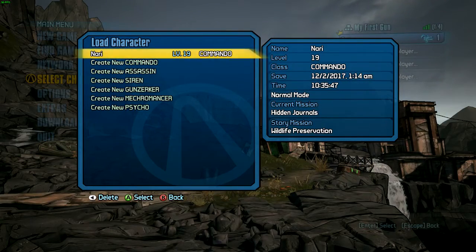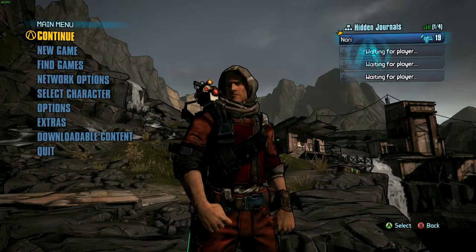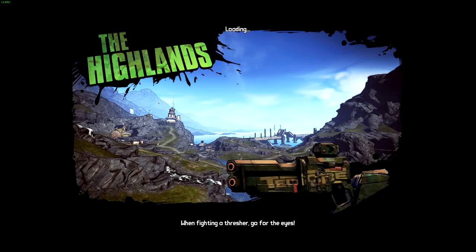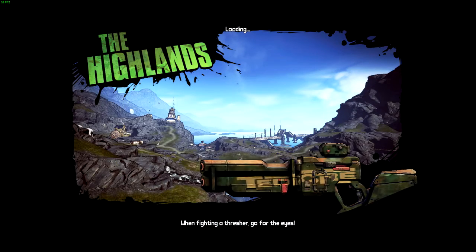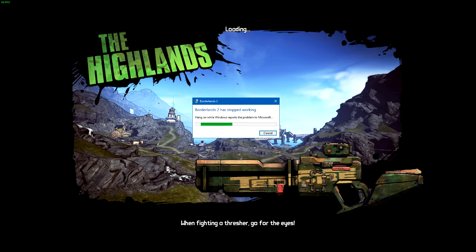Go to continue. You can see it starts to lag like a whole bunch, and then Borderlands 2 has stopped working.